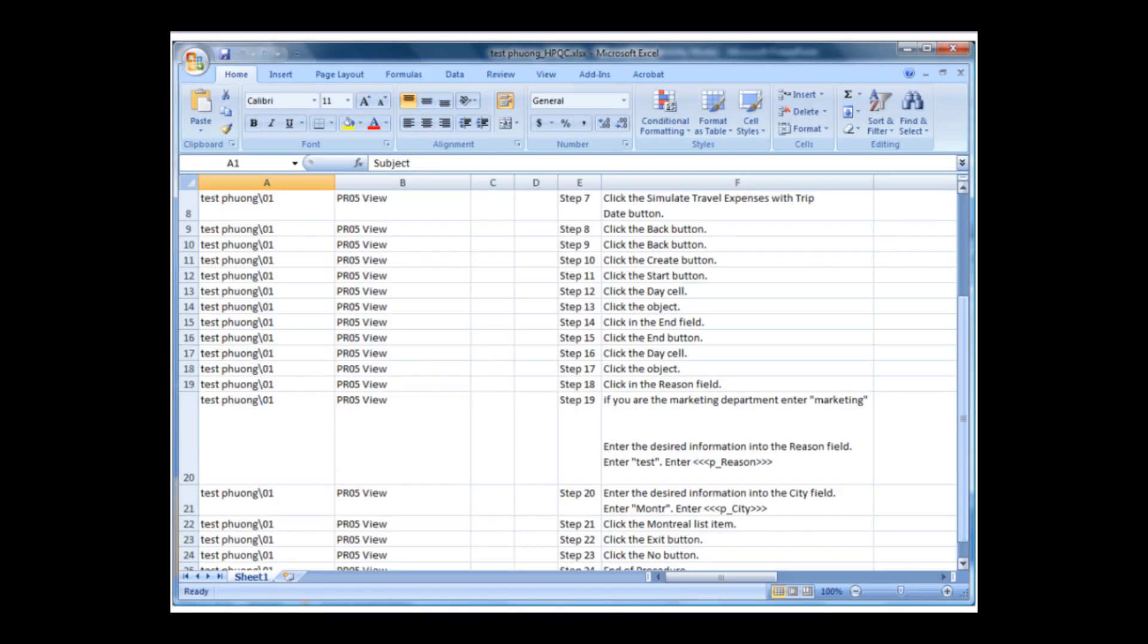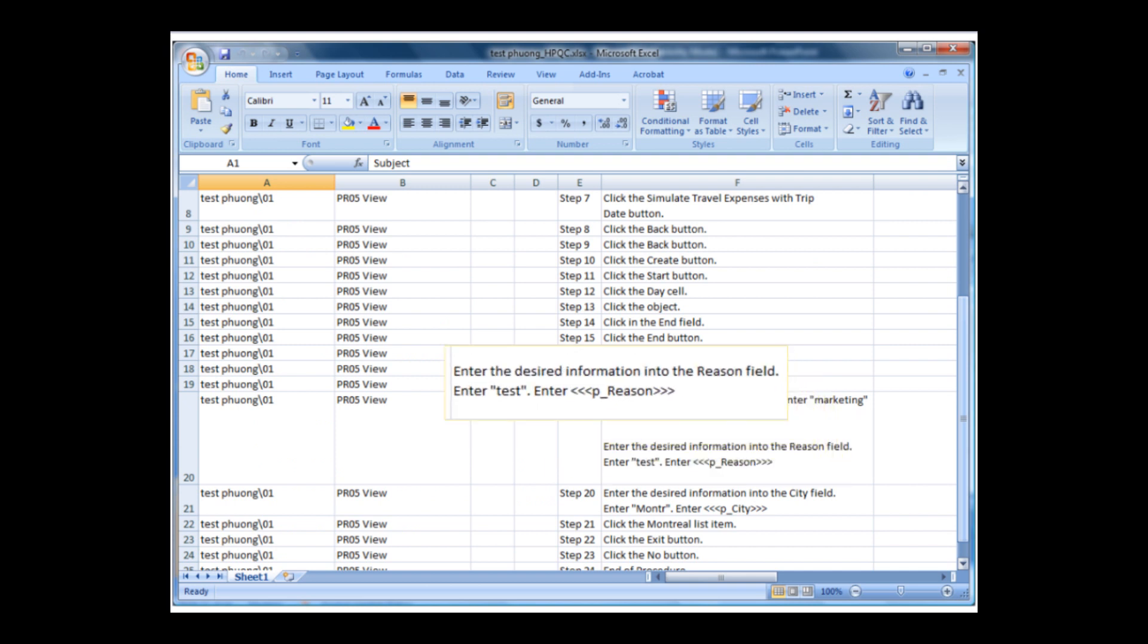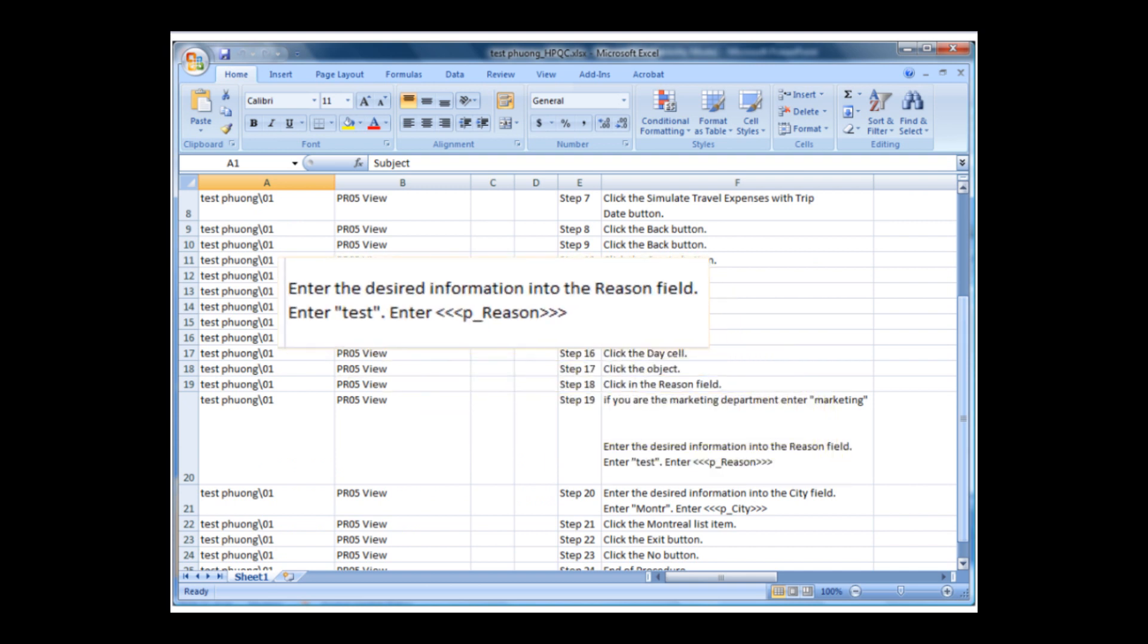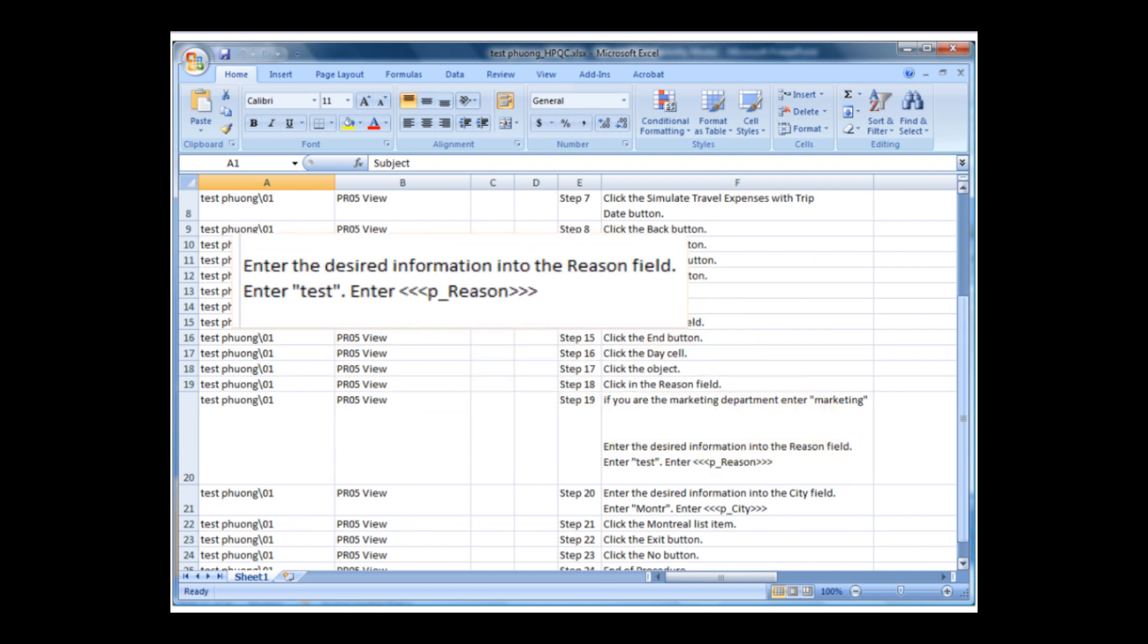Here is the Excel file result. You can see that the parameter has been automatically created using the name that has been picked up by UPK on the system. This Excel file is ready to be imported into Quality Center.